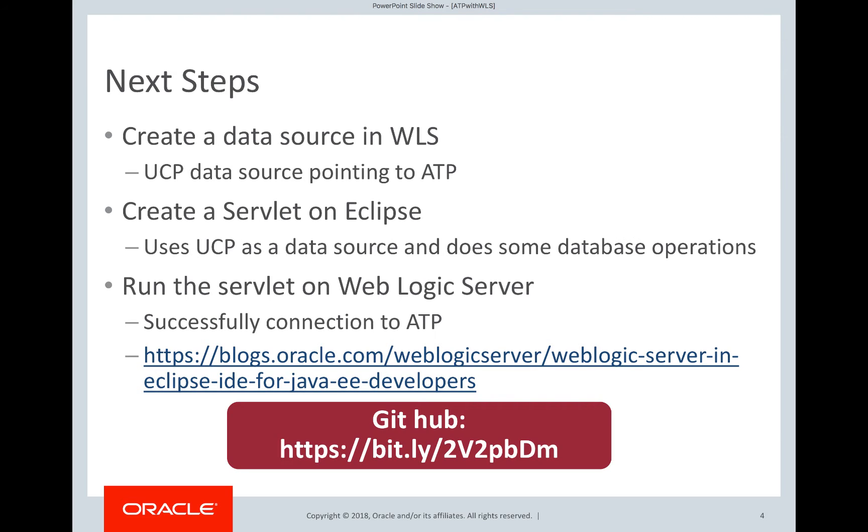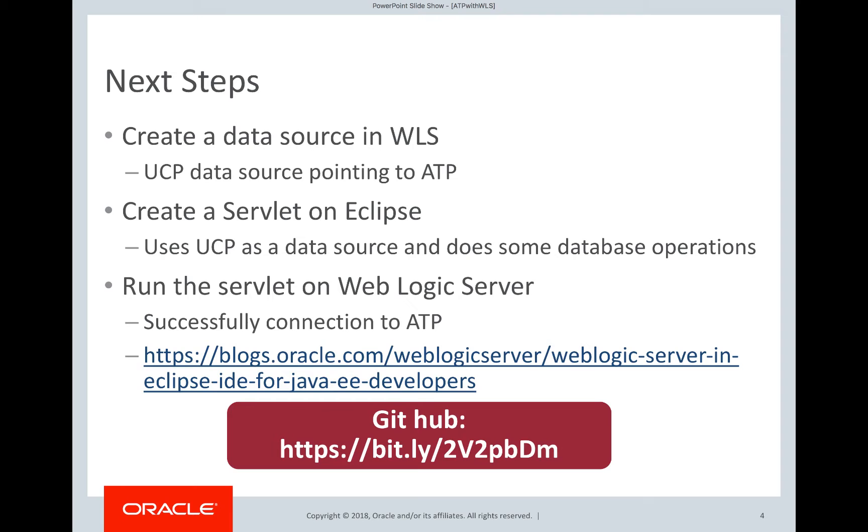In this video, we will see how to create a data source in WebLogic server. And this data source will be pointing to ATP. And we will also see how to create a servlet that uses the data source that we have created. And we will run the servlet on WebLogic server. We have the sample that we have used in this video on GitHub.